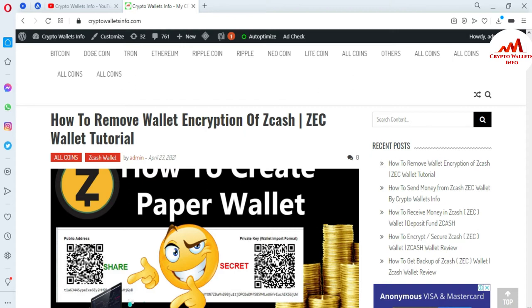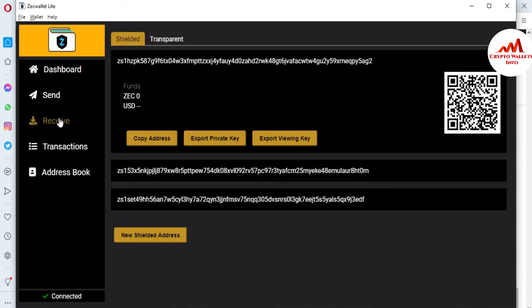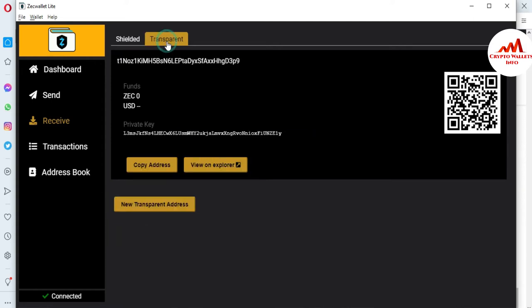Now I'm going to open my Zcash wallet, because today we are going to export all private keys in one click. You can see here the Zcash wallet is open in front of me. First, I'm going to click on Receive. You can see here there are serial addresses — I've already created three — and one transparent address.